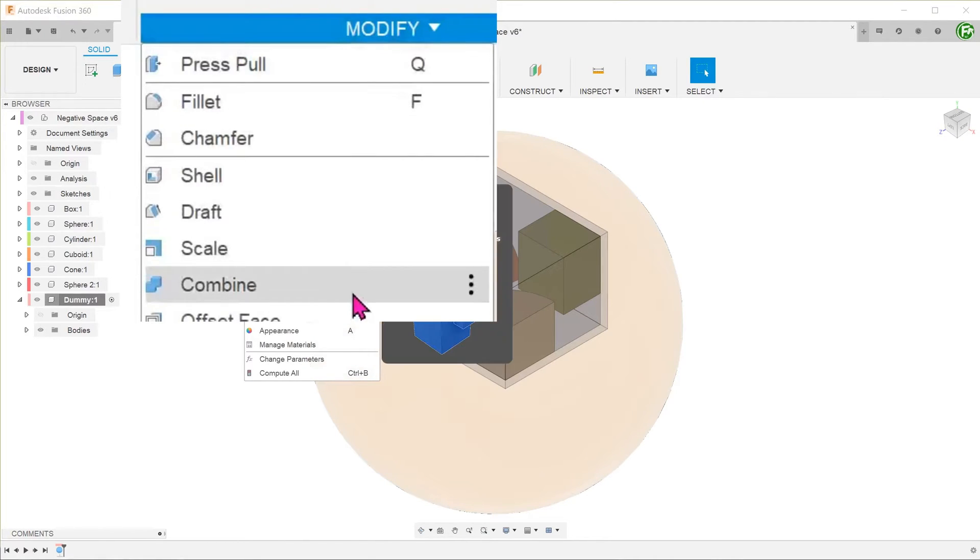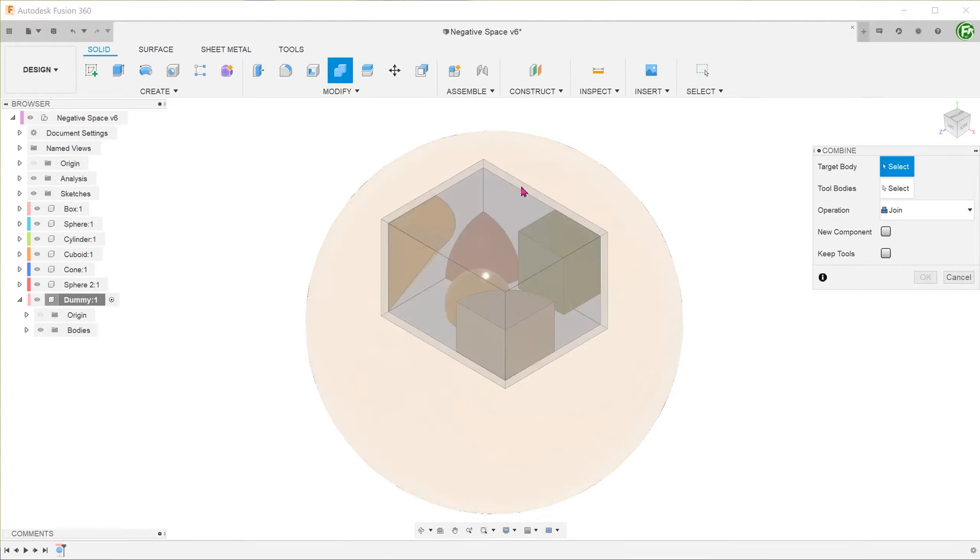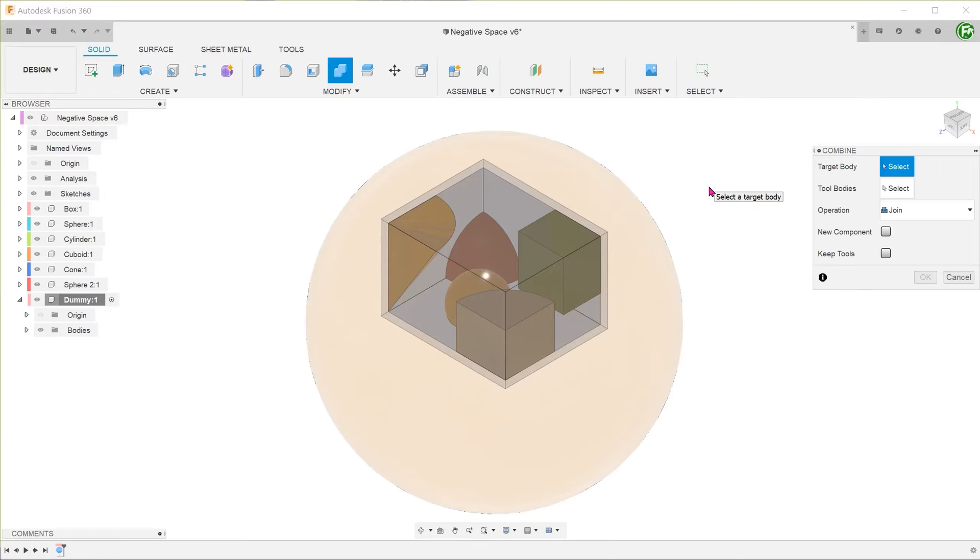Go to modify, combine. The idea here is to use the box and the bodies within it as cutting tools to cut away material from the dummy sphere.